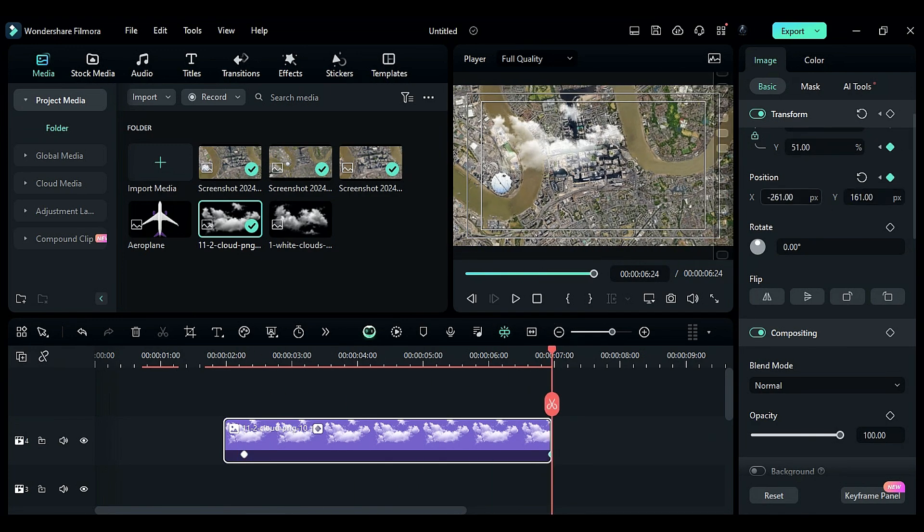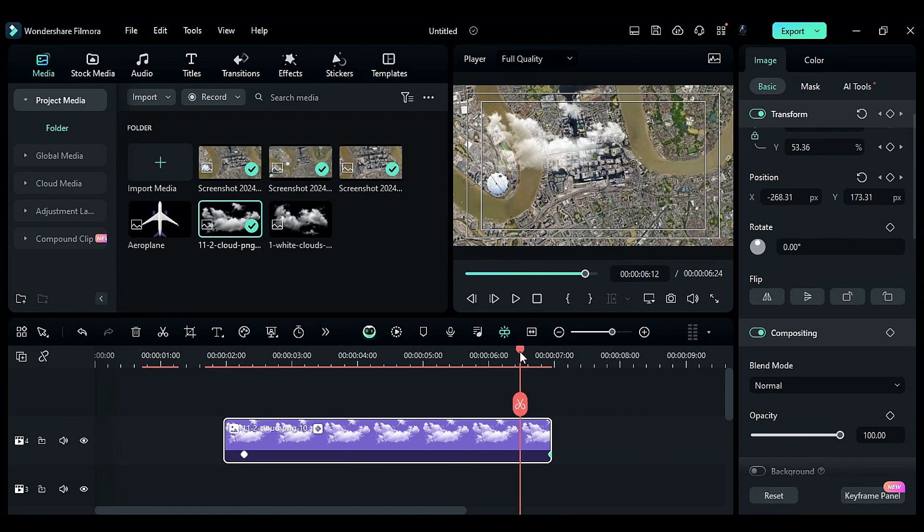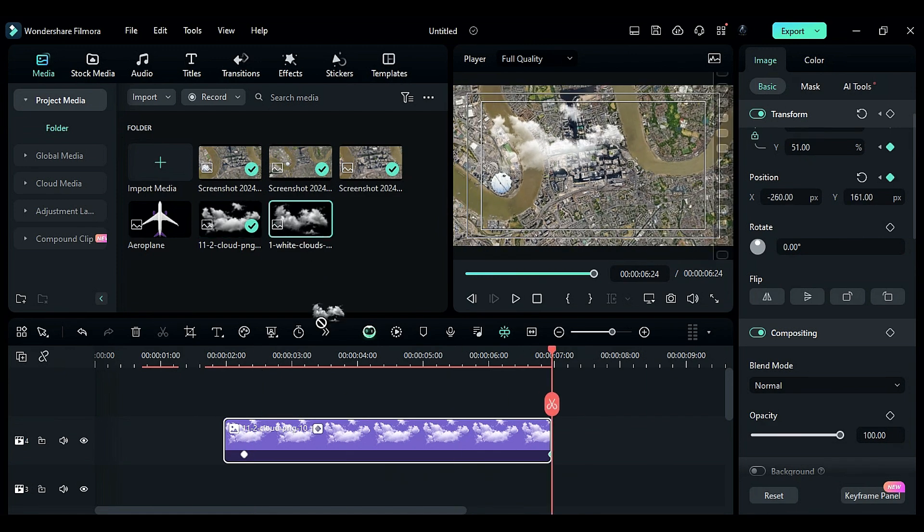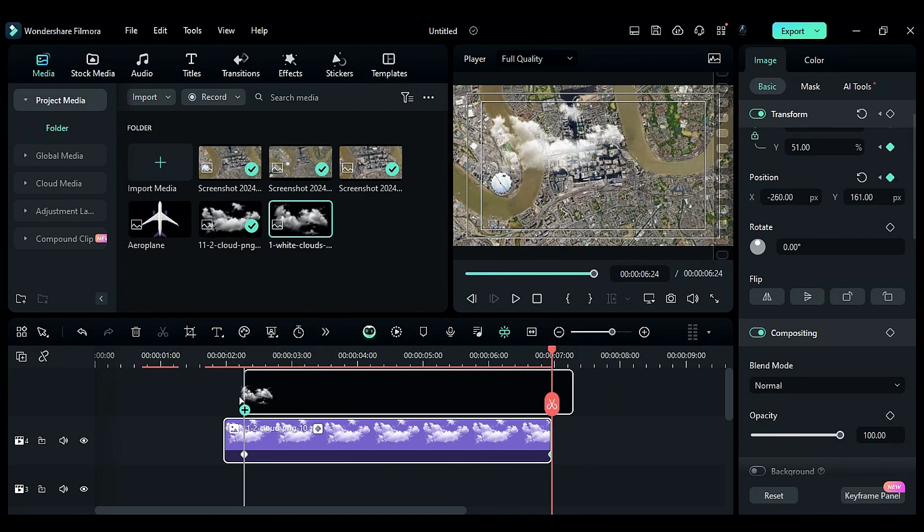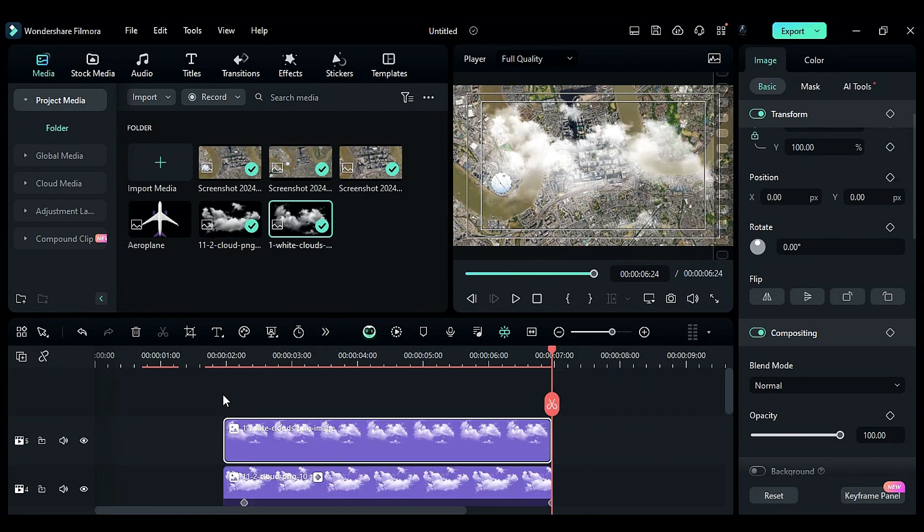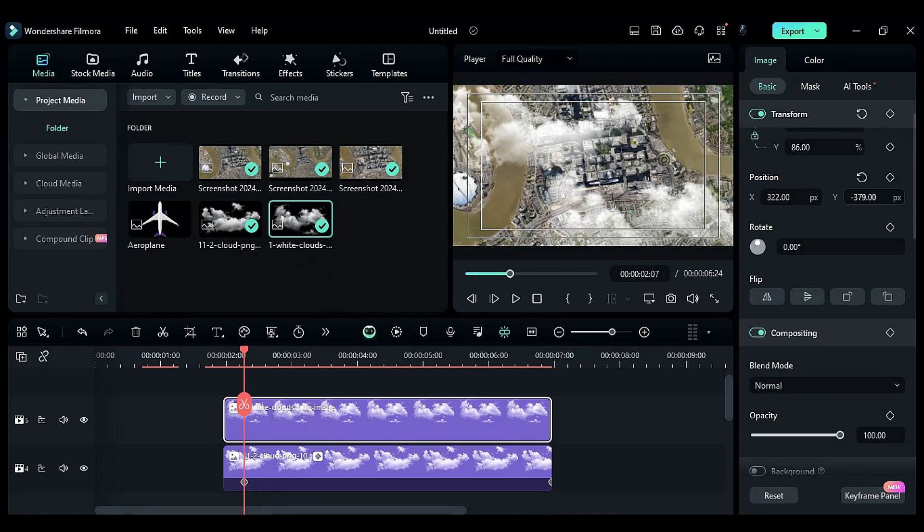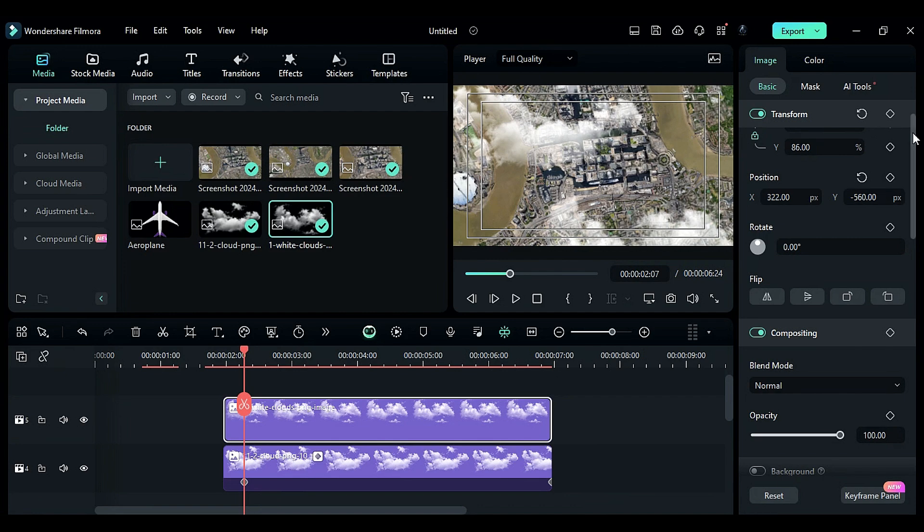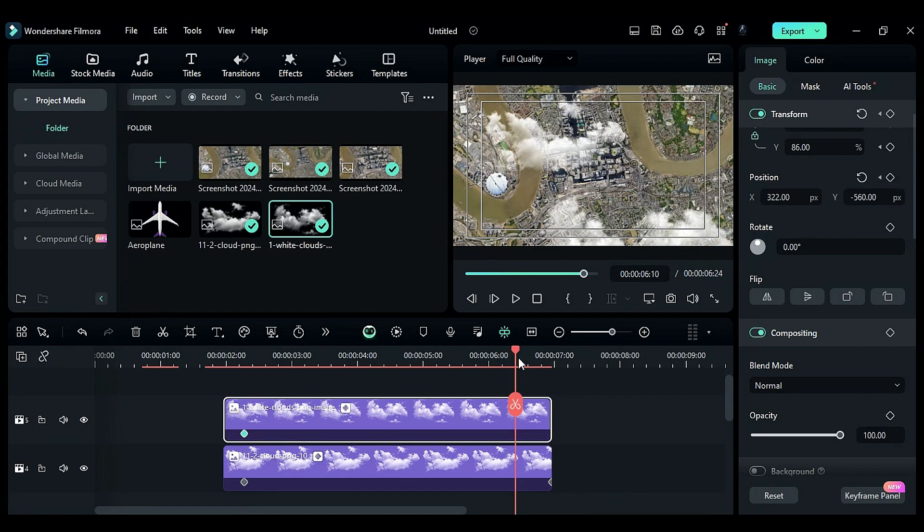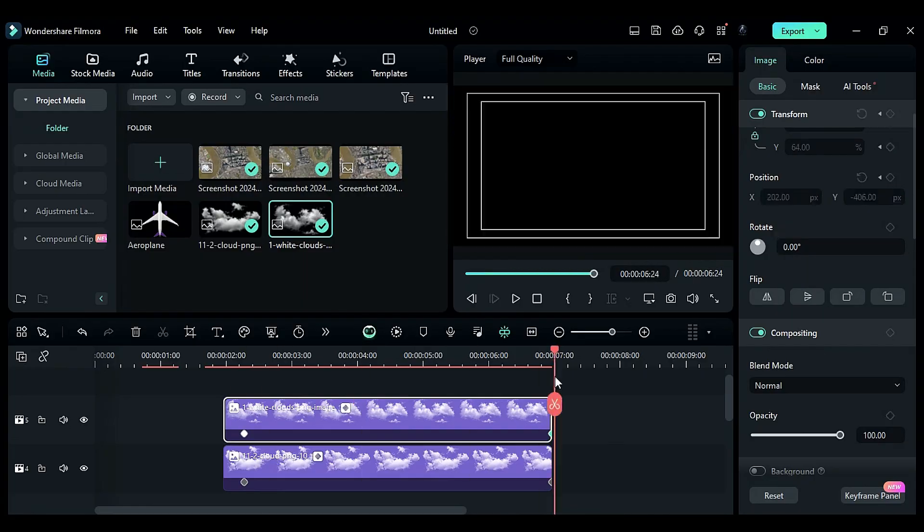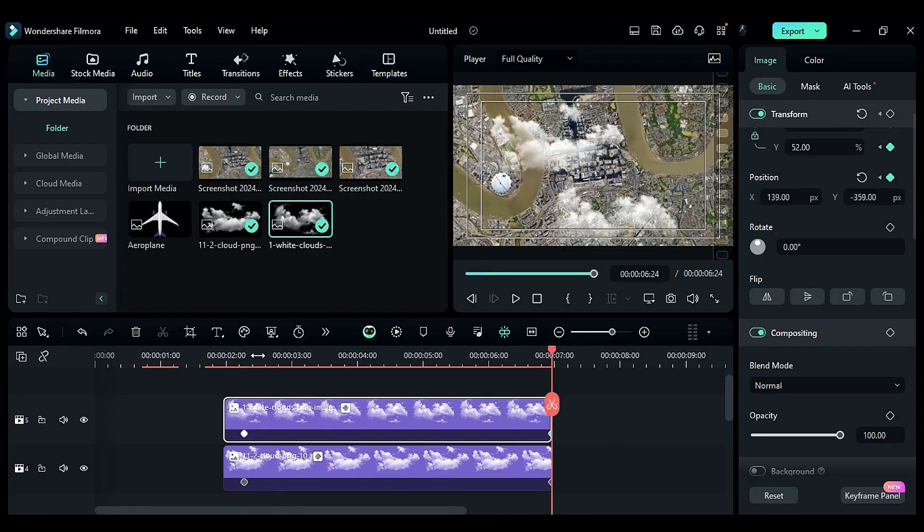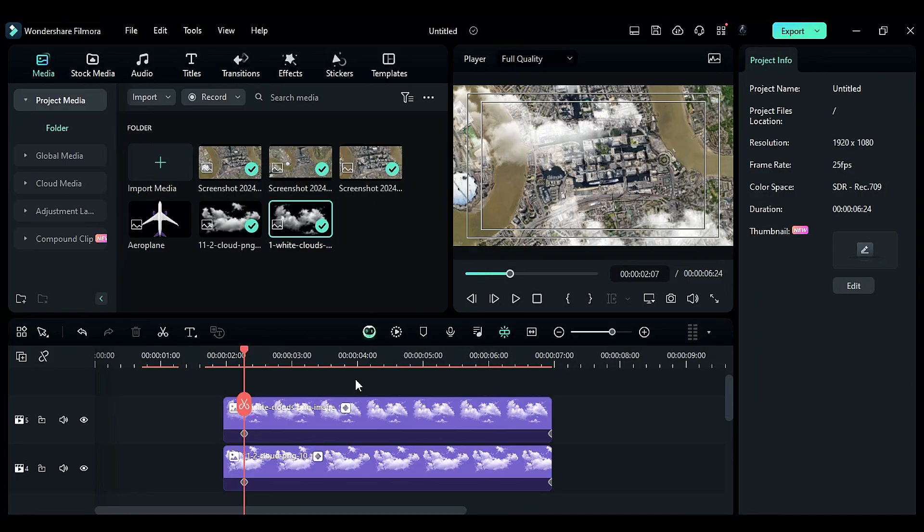Place the second cloud PNG on track five. Position it differently and add scale and position keyframes at two seconds and the seventh frame. Adjust the position and scale towards the end.